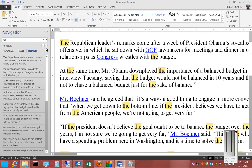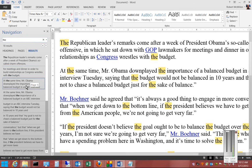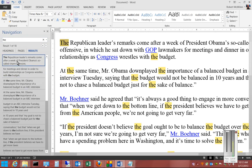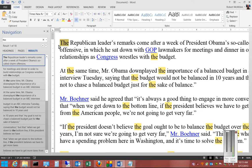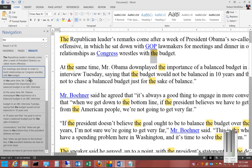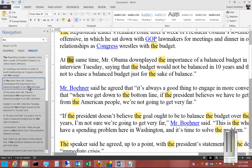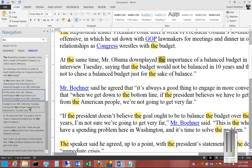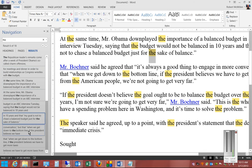We can see all the different times the word 'the' shows up. When we click on a particular result, that word is highlighted darker, while the rest are all highlighted in plain yellow. As we scroll through, you'll see each word get highlighted.